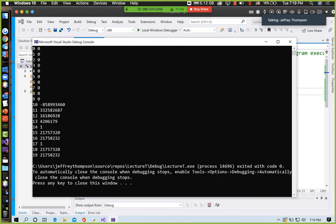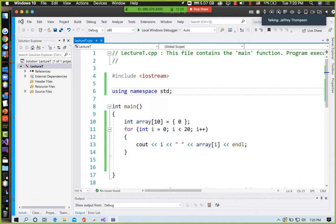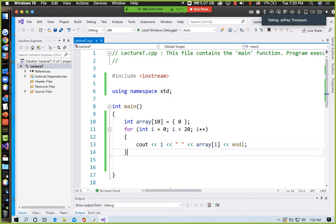We read in our 10 values, and then we started reading in some other stuff, and the results are unpredictable — we have no idea what kind of data that is. The debug version of Microsoft Visual Studio stuck a special key value in there that it looks for. If you're trying to write past the end of the array, it usually will pick that up in the debugger. But in regular code, no.